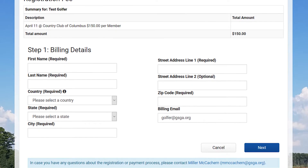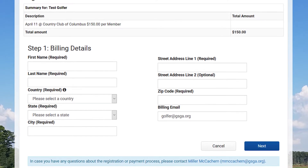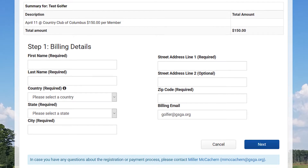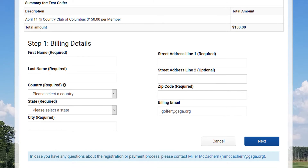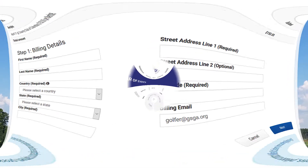You'll be registered and you'll receive an email from us, and now you have been signed up for the mid-am championship qualifier.